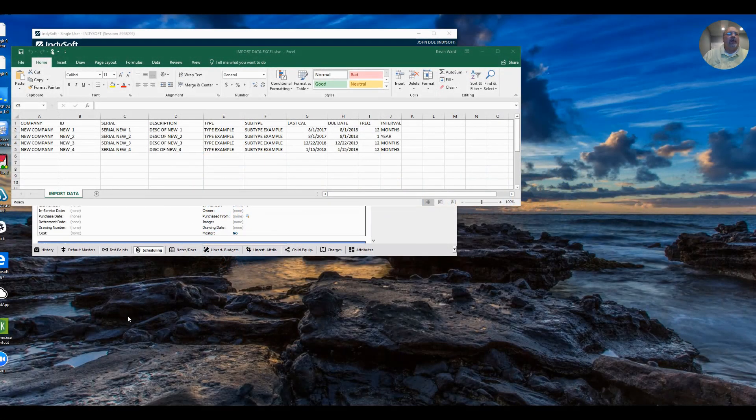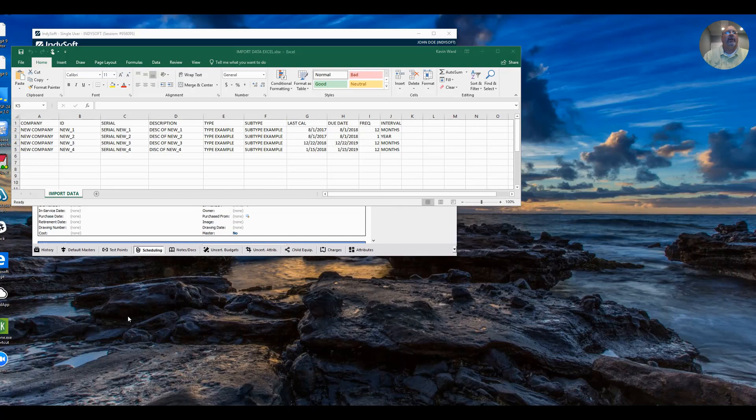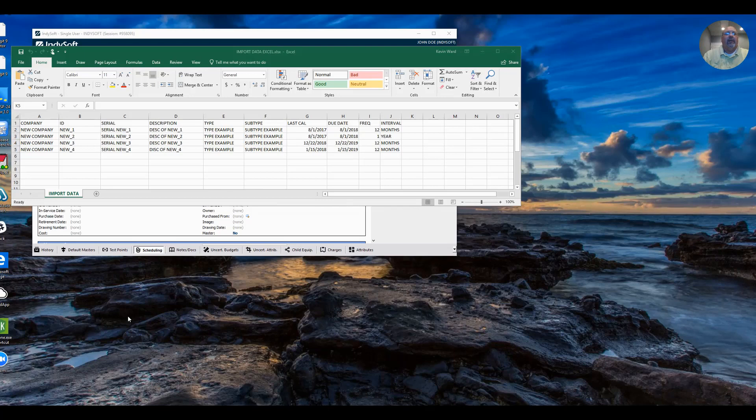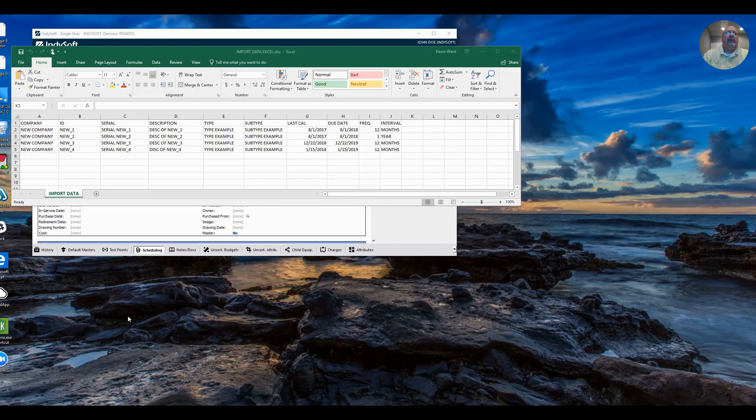Good morning, I'm Kevin, Senior Support Engineer here at IndySoft, and once again, it's Tip Tuesday. Today I'm going to be going over our IS Import Utility. This utility allows you to import bulk data from an Excel file. So let's get started.